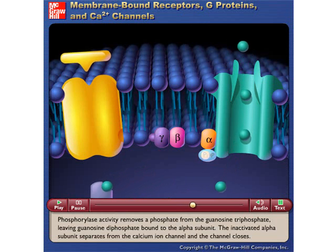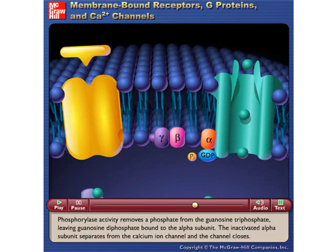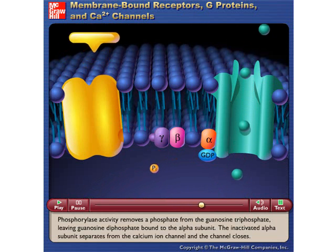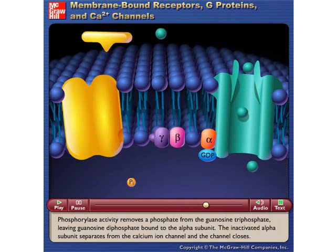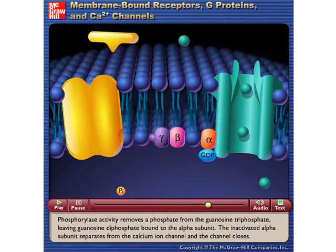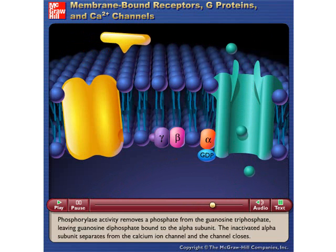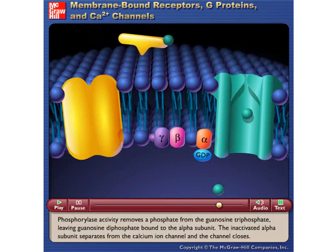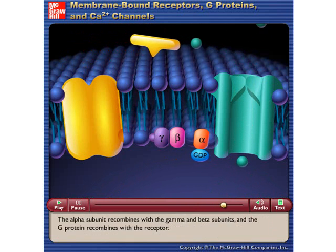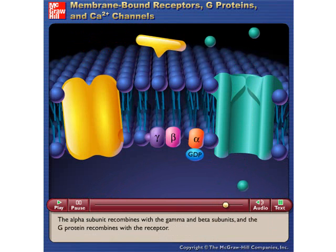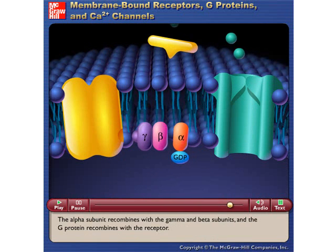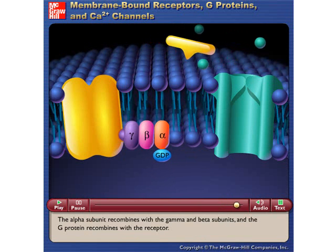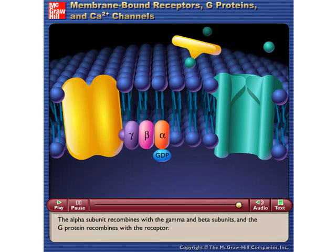Phosphorylase activity removes the phosphate from the guanosine triphosphate, leaving guanosine diphosphate bound to the alpha subunit. The inactivated alpha subunit separates from the calcium ion channel, and the channel closes. The alpha subunit then recombines with the gamma and beta subunits, and the G-protein recombines with the receptor.